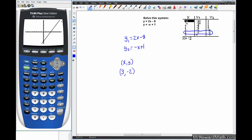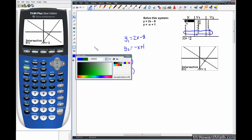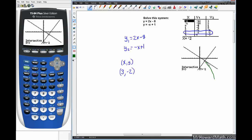Now let's use the graph to confirm the same result. There's our 2x minus 8 — it has a slope of 2 and y-intercept of negative 8. There's our negative x plus 1 — it has a slope of negative 1 and y-intercept of plus 1. The intersection is here in quadrant 4, meaning a positive x-coordinate and a negative y-coordinate. Using Second, Trace, option 5, Enter 3 times, the calculator tells us the intersection is 3, negative 2.